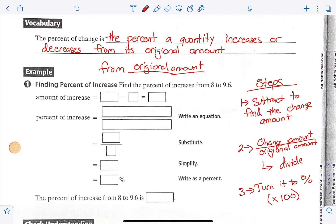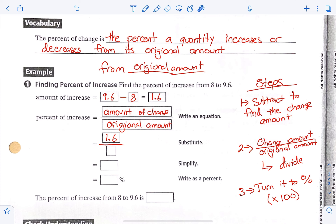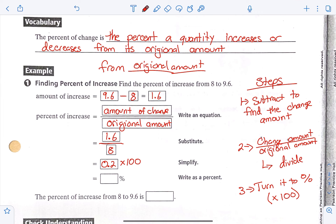It says find the percent of increase from 8 to 9.6. When we're subtracting, we always do the biggest number minus the smallest number, so 9.6 minus 8 gives me 1.6. Then we set up our fraction — the amount of change over the original amount. The amount of change is 1.6. The original amount, it says 'from 8,' so we put it over 8. Then we do the division: 1.6 divided by 8 gives me 0.2, and we turn it into a percent by timesing it by 100, and we get 20%.